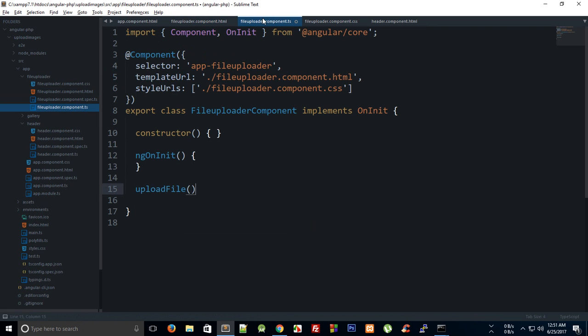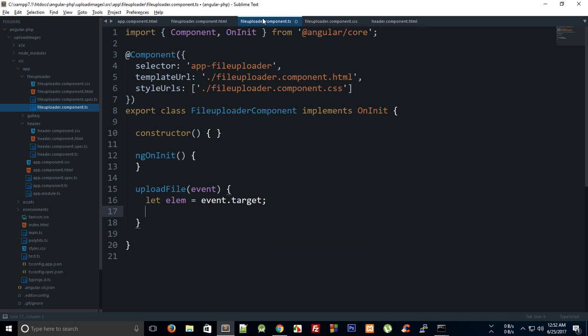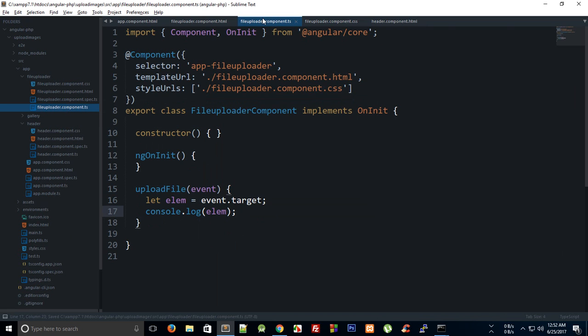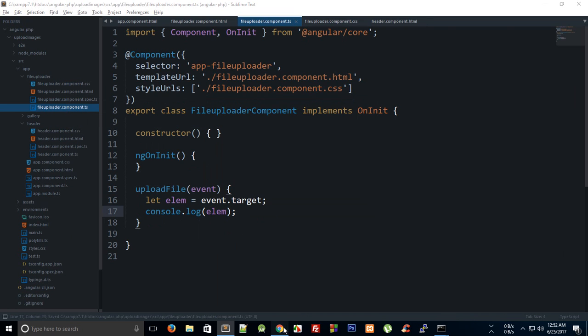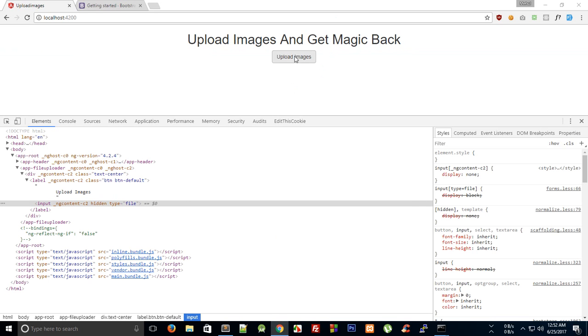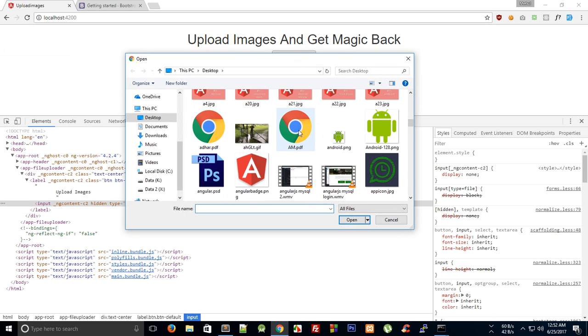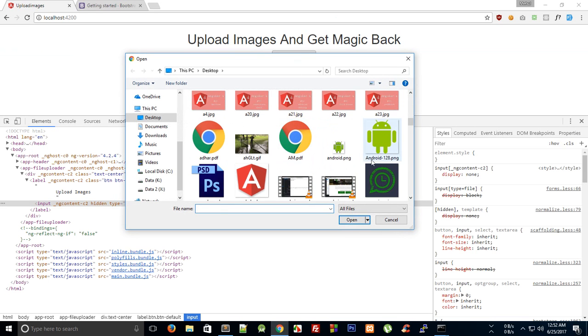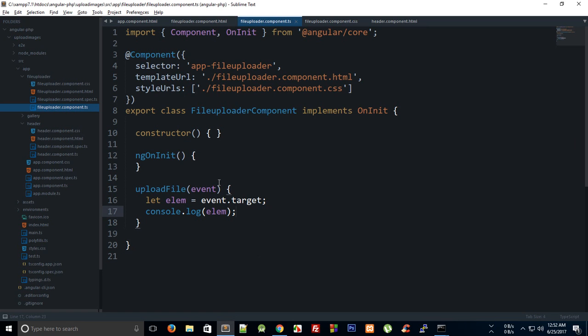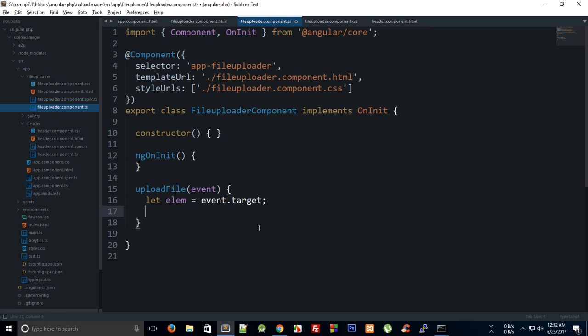So inside our file uploader component what we're going to do is create upload file as a method and this would be event and let's just say let element is event dot target which should be presumably our element. So let's just console log this element for now and let's just take a look in the browser. Let's try to browse for a file and let's just say I go with this Android and on the console we get the element, the reference to our element which is fine.